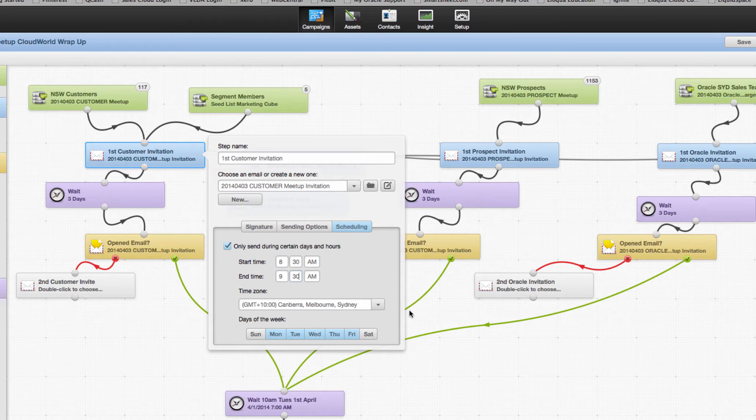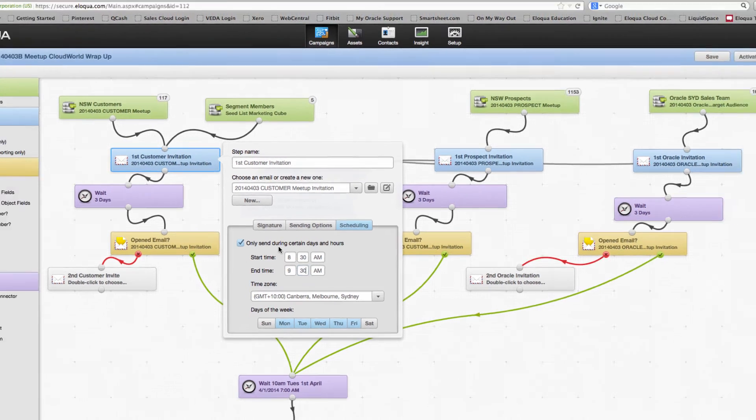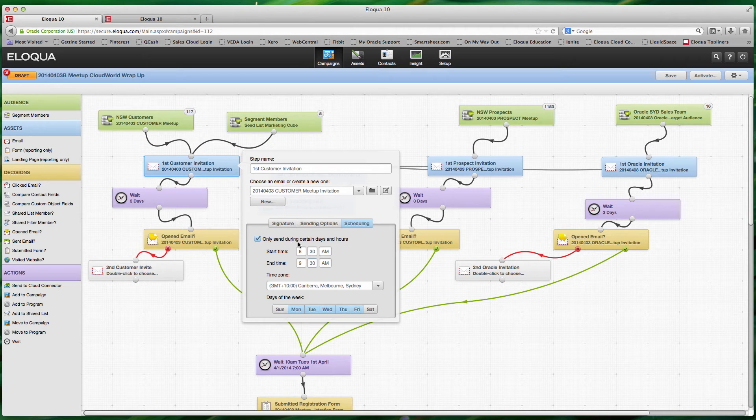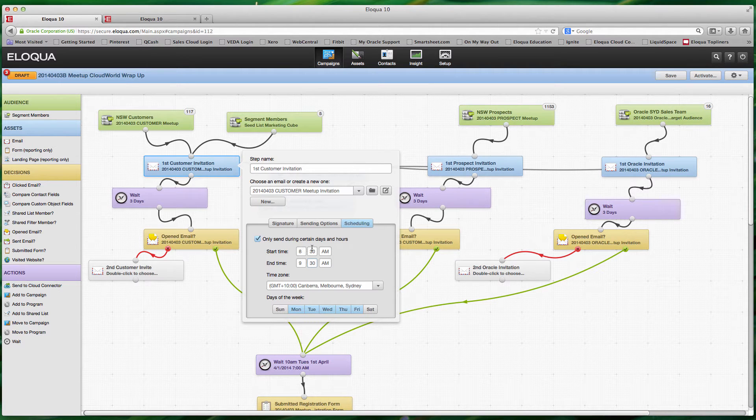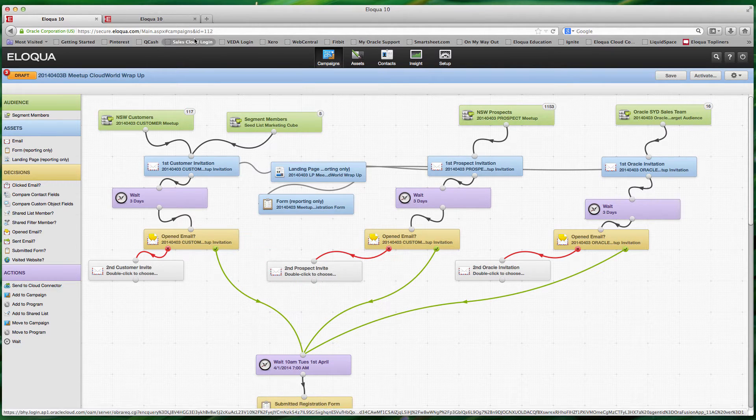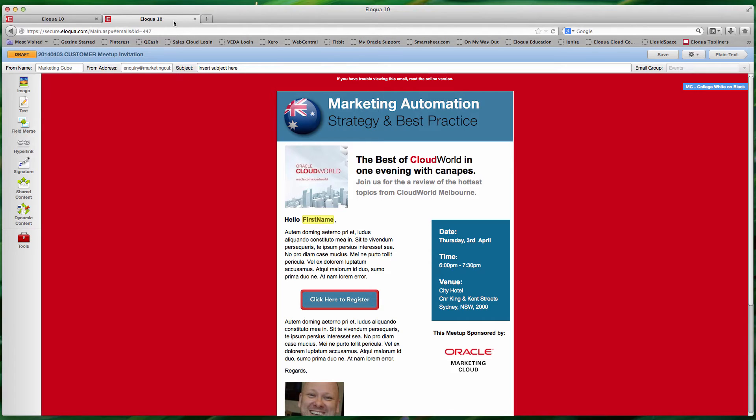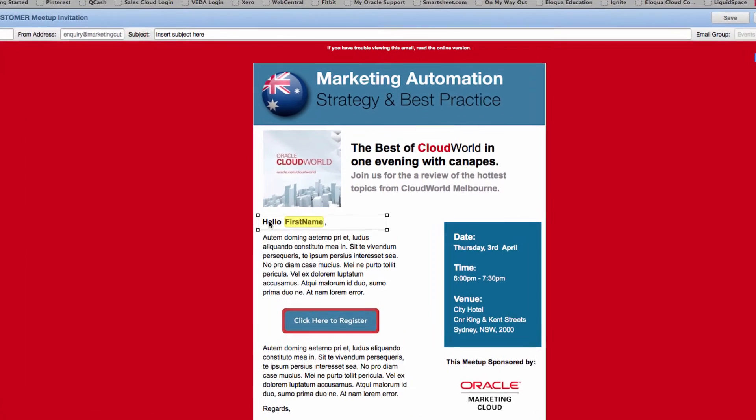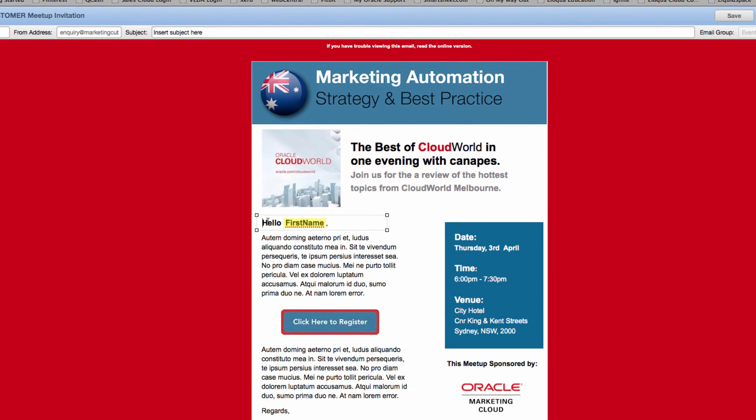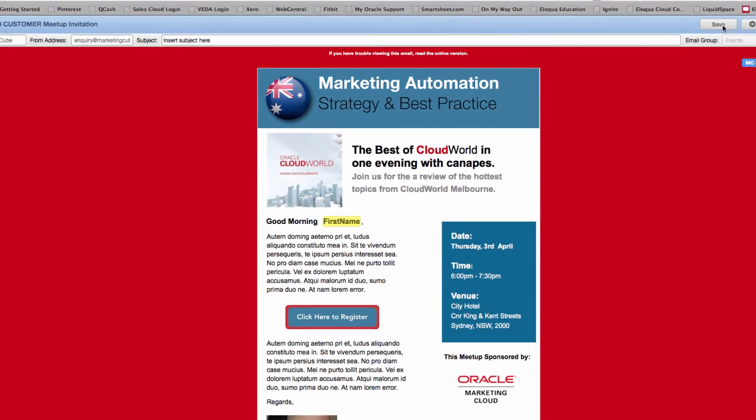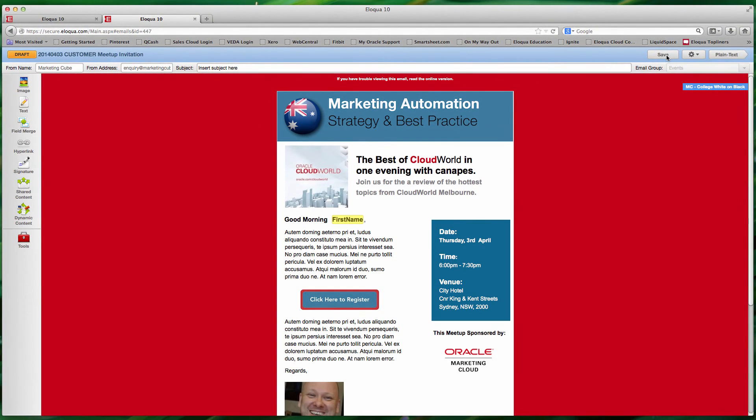Now the other thing you want to be careful about is the greeting that you use in the email. So if we're looking at a morning delivery, there's every chance that we actually want that email to say good morning. So what we can do then is simply come into the actual email itself and type in good morning, and we can then know with confidence that that particular email will be delivered in the morning.